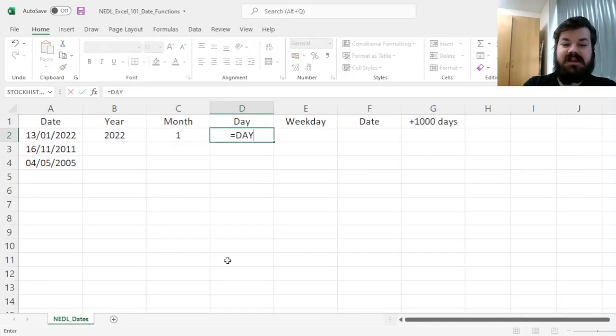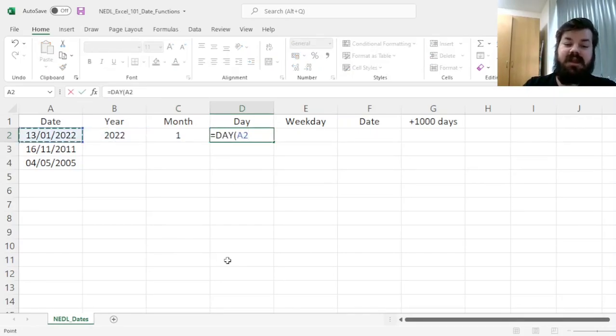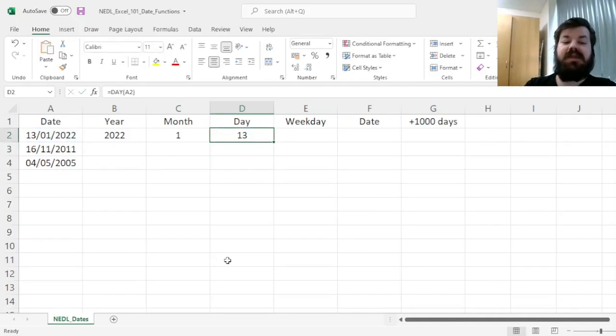And then there is the DAY function that retrieves the day of the month, so the 13th.